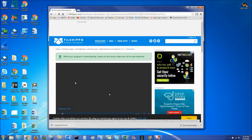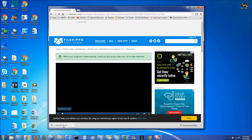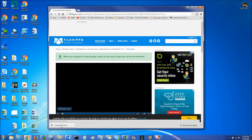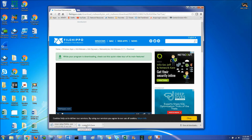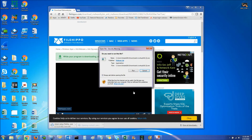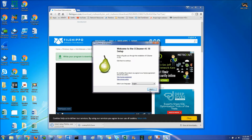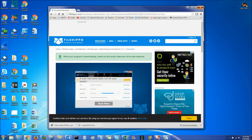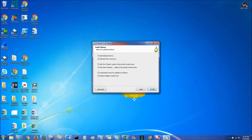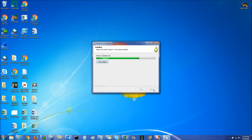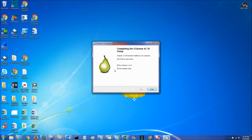While that's downloading, we're going to click on the CCleaner setup down here that already downloaded. Hit Run and click Next. Hit Install. Then uncheck View Release Notes, leave Run CCleaner checked, and click Finish.